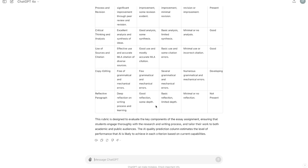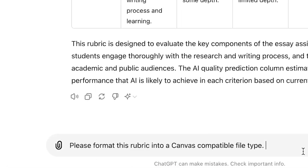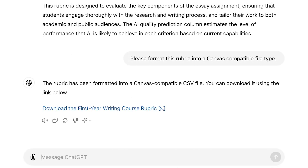Now, for the purpose of this video, let's say that I'm pleased with this version of the rubric that I have. I can ask ChatGPT to create a version that I can upload into my Canvas coursework site. This will allow me to reuse the rubric across multiple sections of my course or across different semesters. Please format this rubric into a Canvas-compatible file type. Now I can download this file, save it to my computer, and upload this rubric to my Canvas site. In this way, the rubric can be used across sections and semesters of my course.